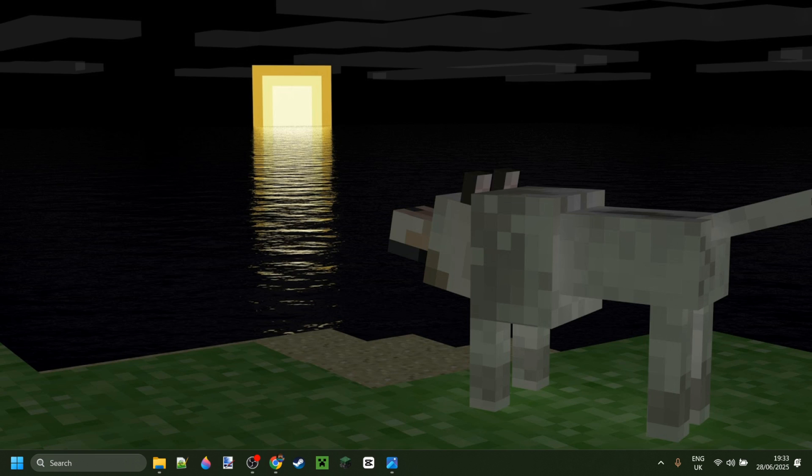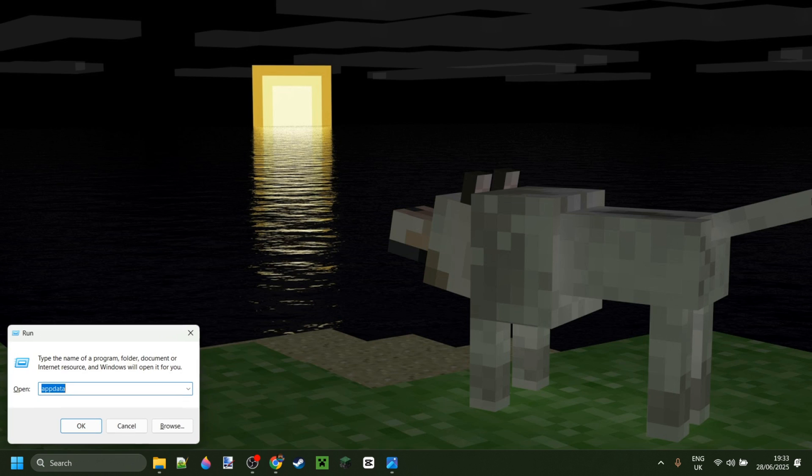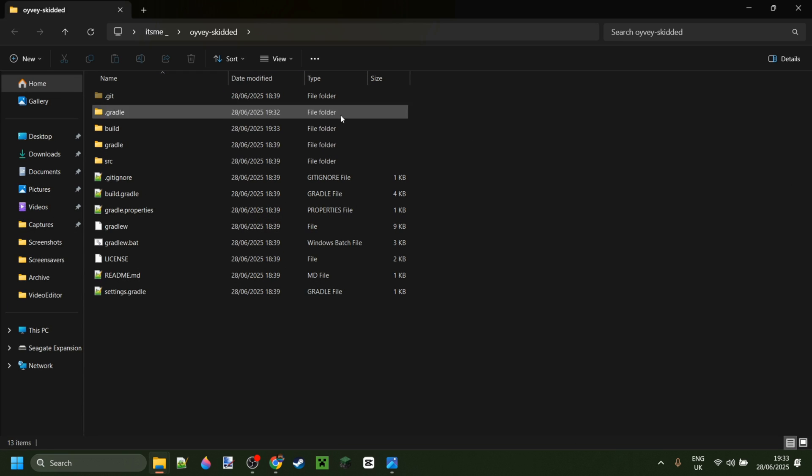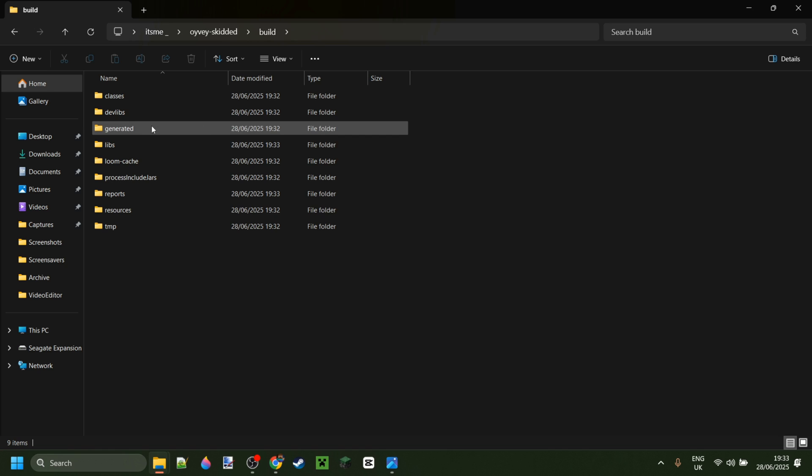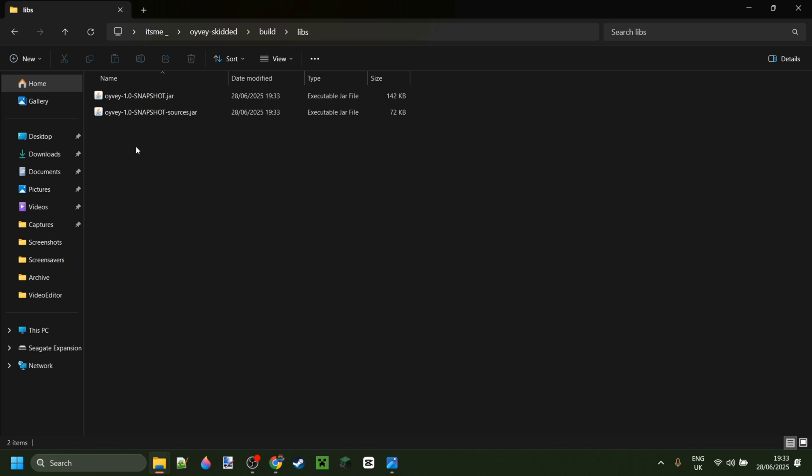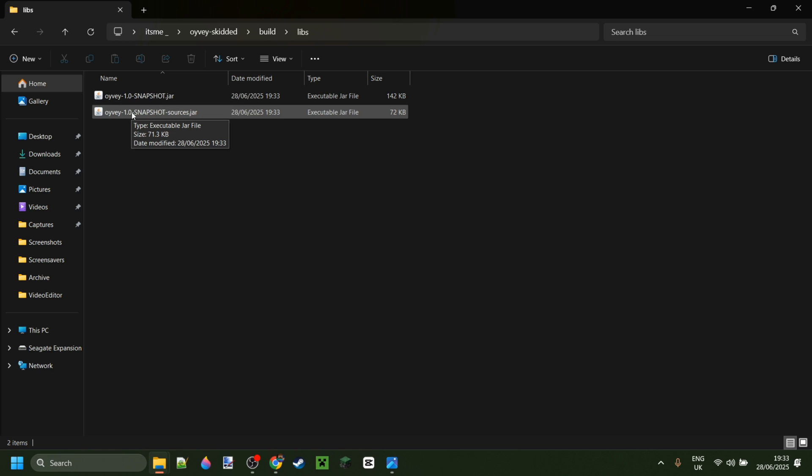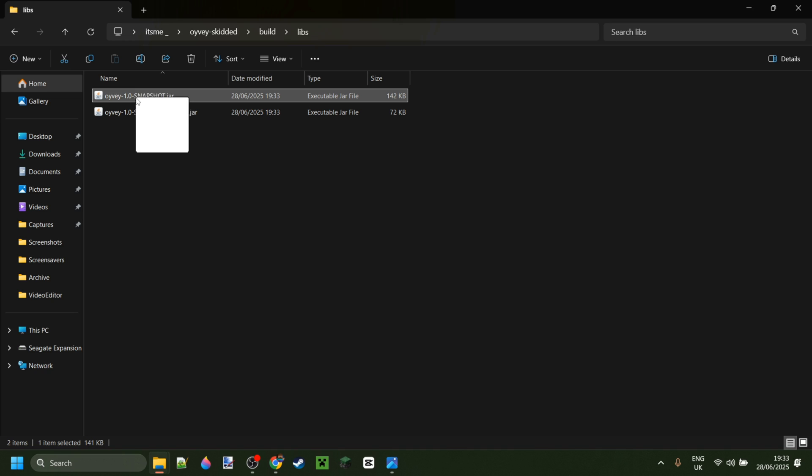So to get there we want to press on the easiest way is to press on the windows and r buttons at the same time and then just to type in the name of the github thing. So in this case mine was oyvy skidded it's already there. Okay and it will be brought to this location. You want to go into the build and then libs folder and here you will find the snapshot as well as the sources jar. We don't need the sources jar. This 1.0 snapshot jar is the one.